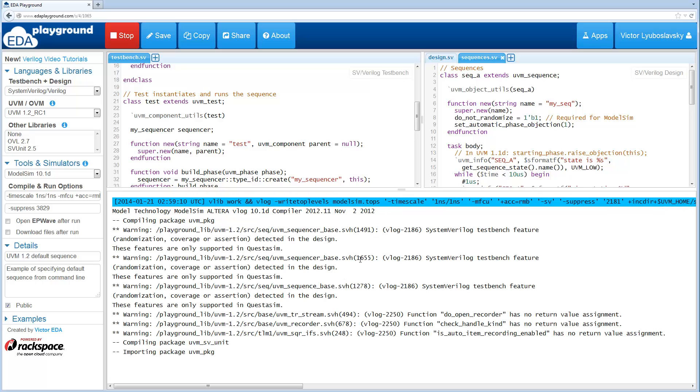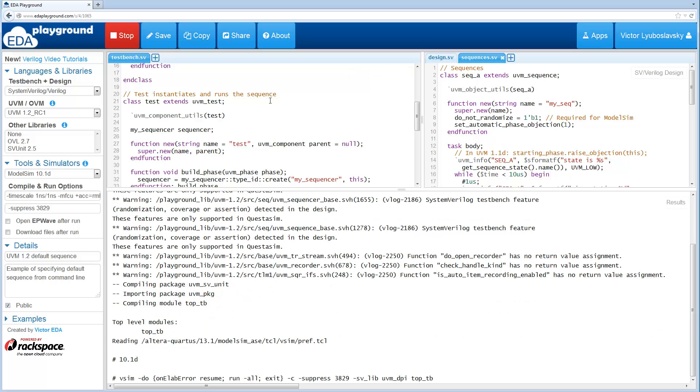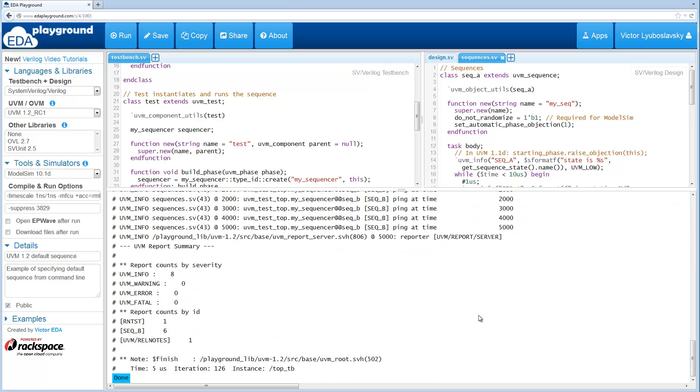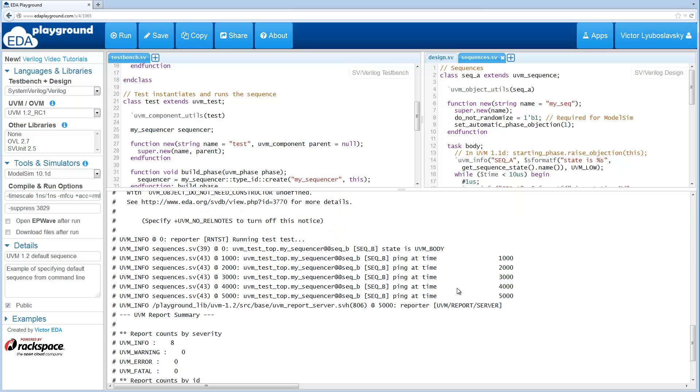Okay so it's running and we expect that sequence B will run, and as expected sequence B ran.